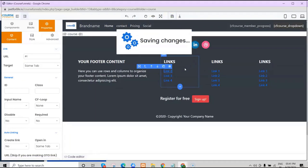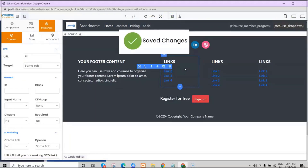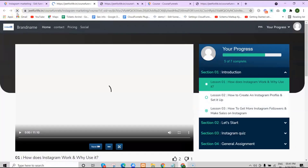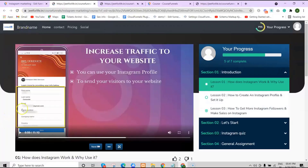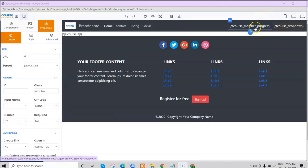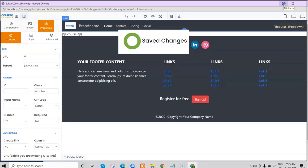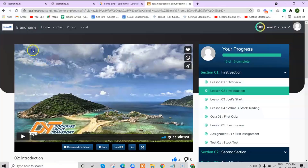Let's see how it changed on the student's perspective. The logo was added easily. And for example, if I want to remove the user's progress shown on the right side, just remove it in the editor, save it, and when we reload the page it will be gone immediately.